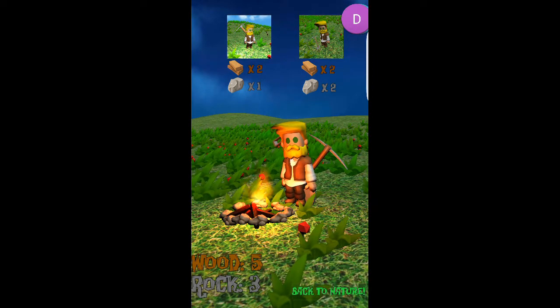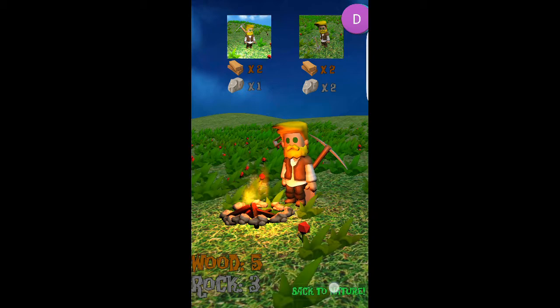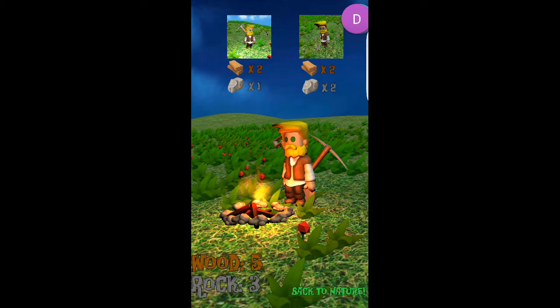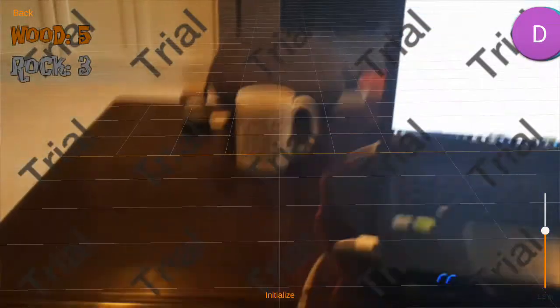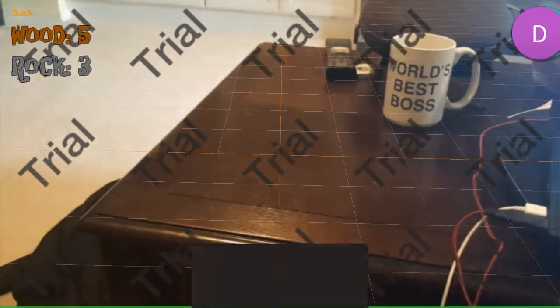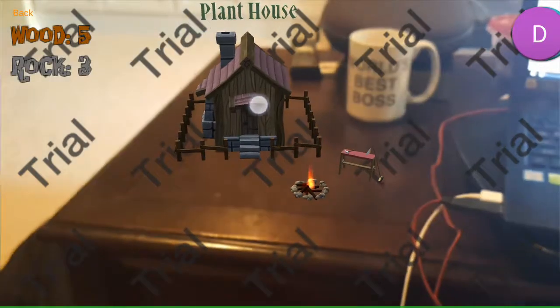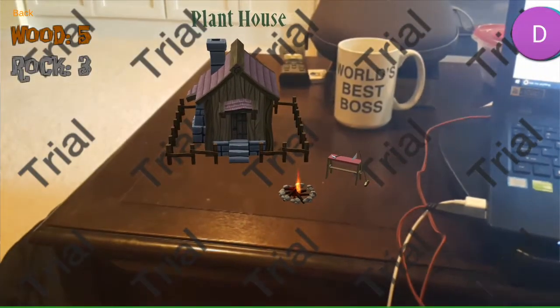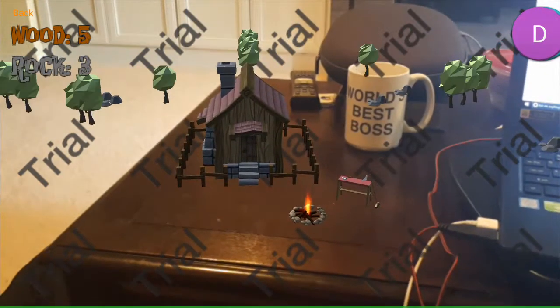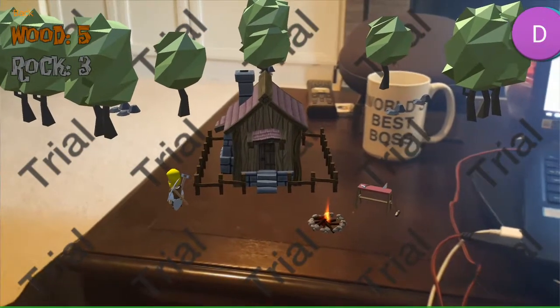So now our character is fully decked out with some brand new tools. Let's just go back to nature so we can go back home, and let's just place our house where we want to put it now — let's just put it back on the table. Initialize, get our house. Here it is — we've got our fence, our workbench, and our fire. Then we plant it. See our guy, and he's got his pickaxe and his shovel.